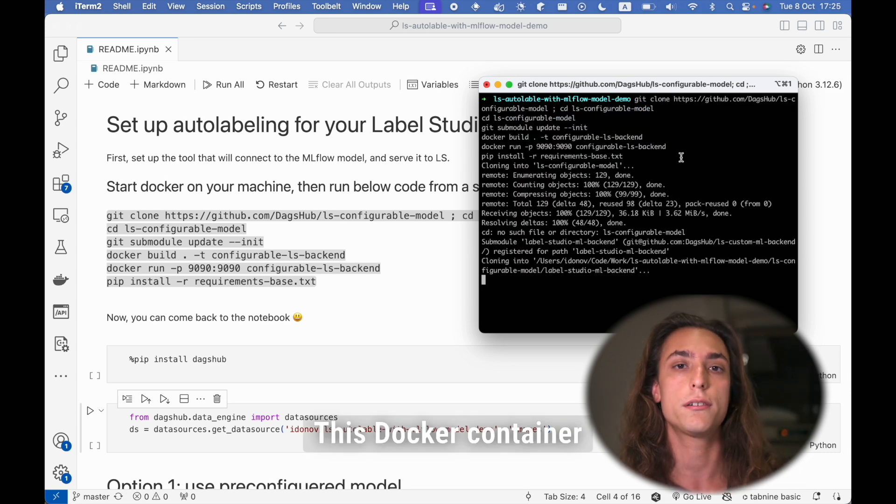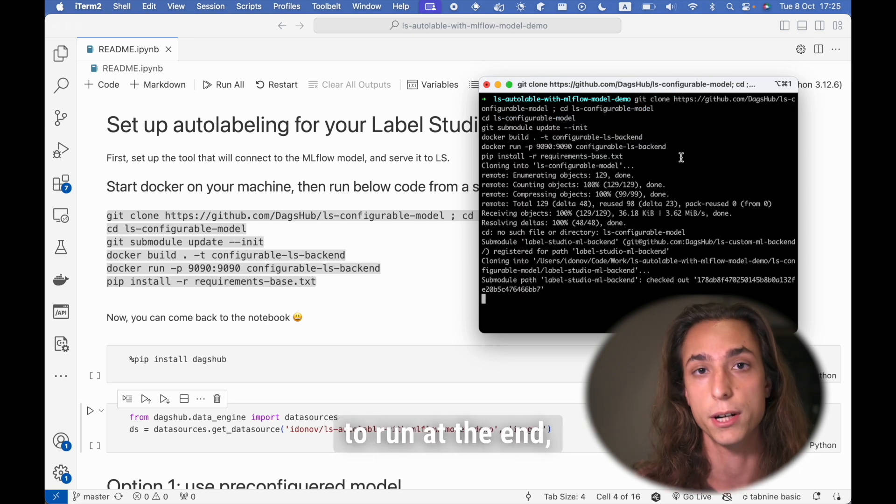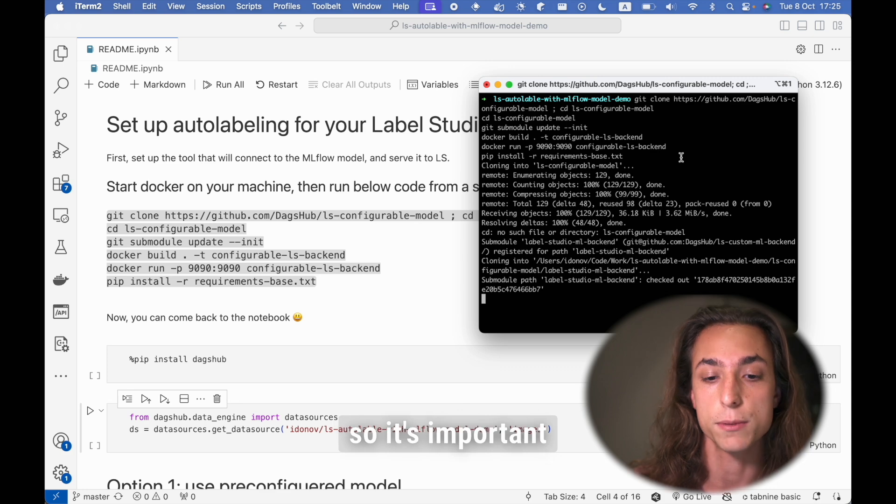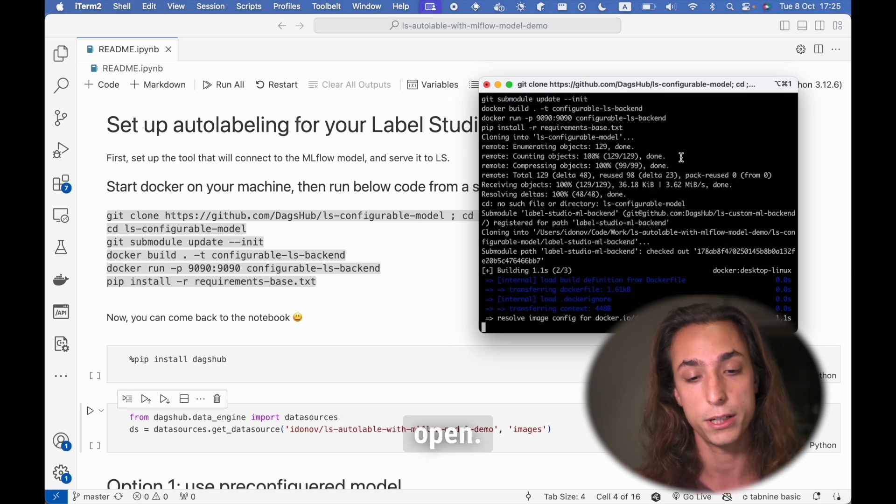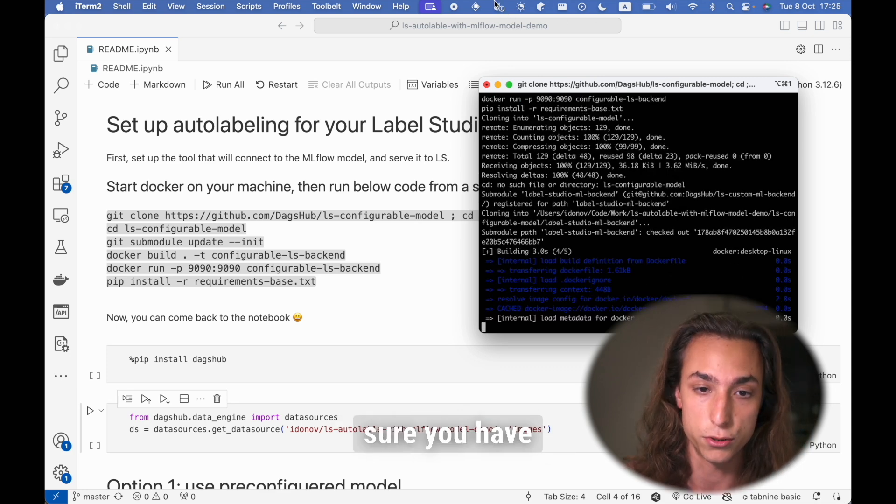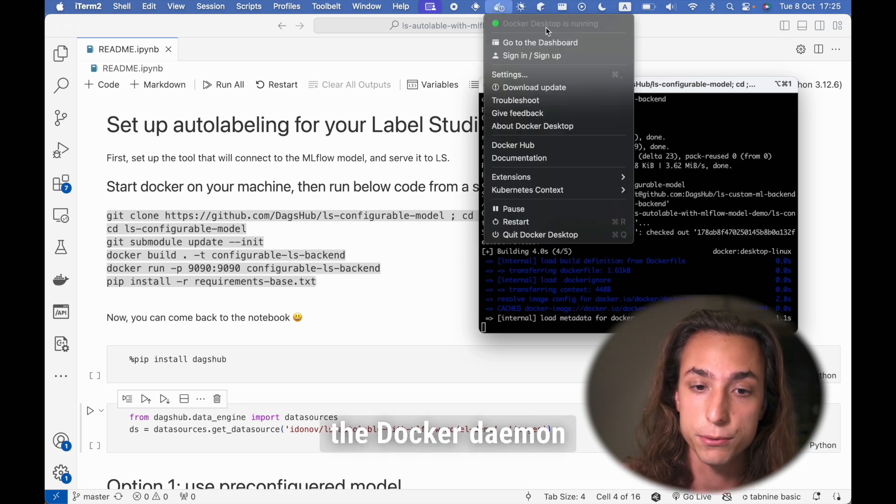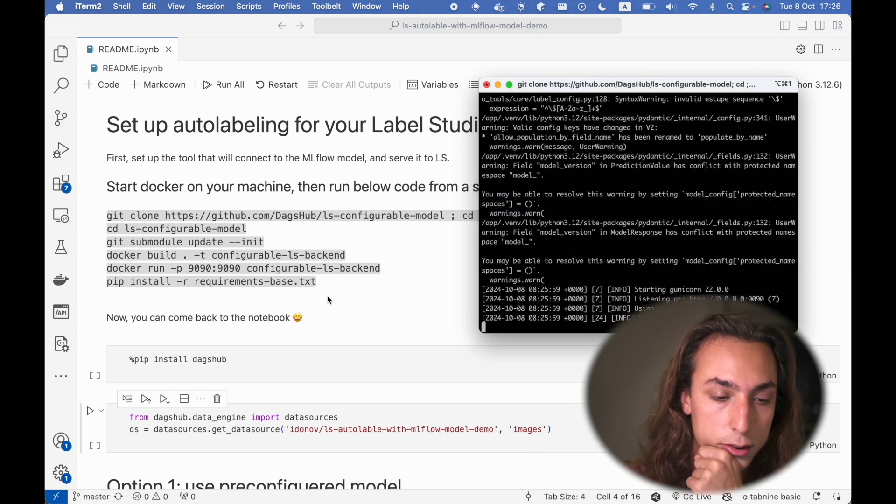This Docker container is where basically the model is going to run at the end, so it's important to leave the terminal open and also make sure you have the Docker daemon running. Otherwise, it won't work.